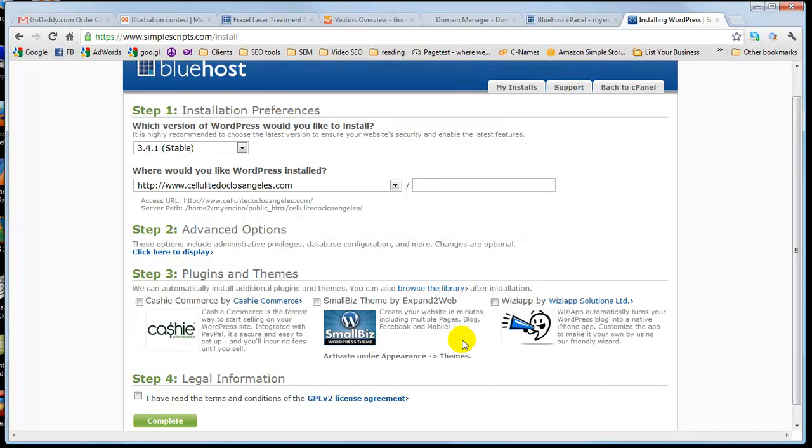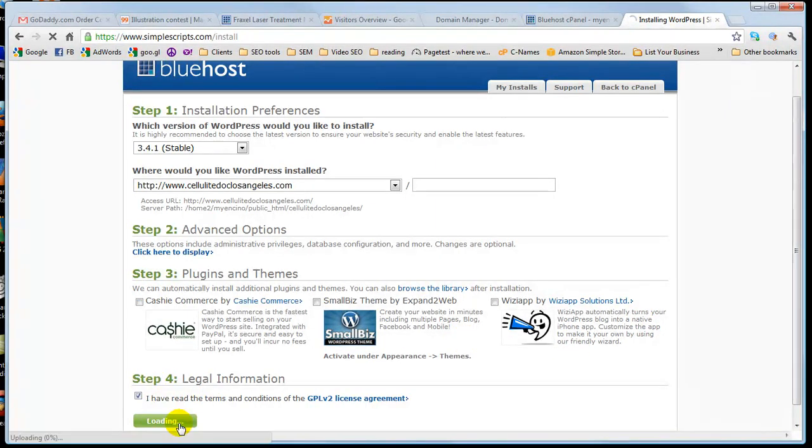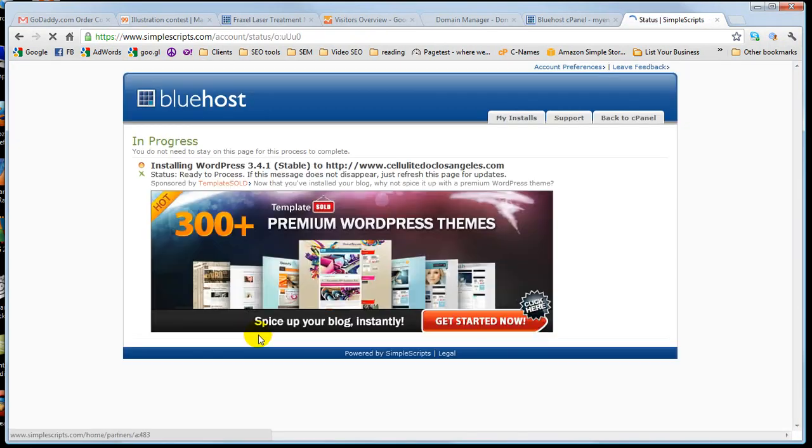I uncheck all of these. You don't really need any of these things, but you've got to check step four, legal information. Go ahead, click complete. Now it is installing WordPress for you.